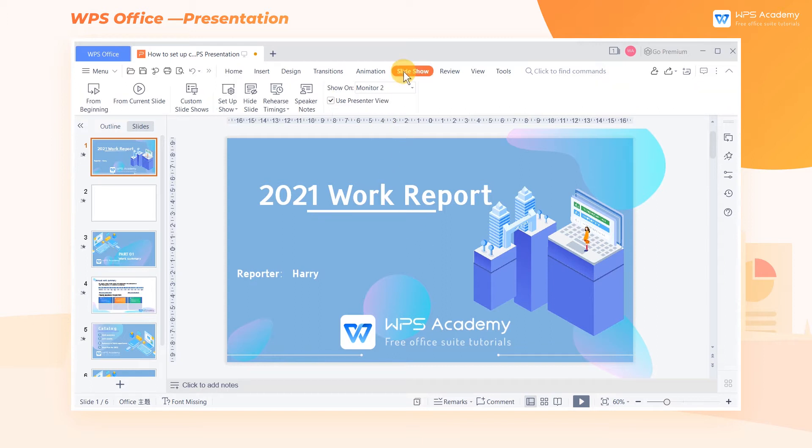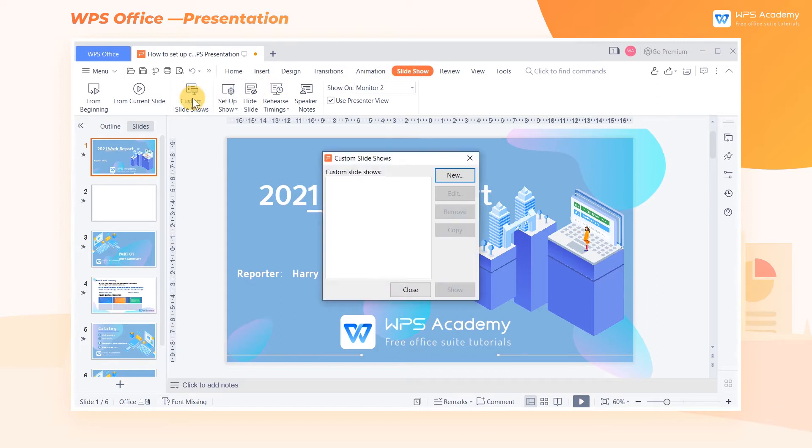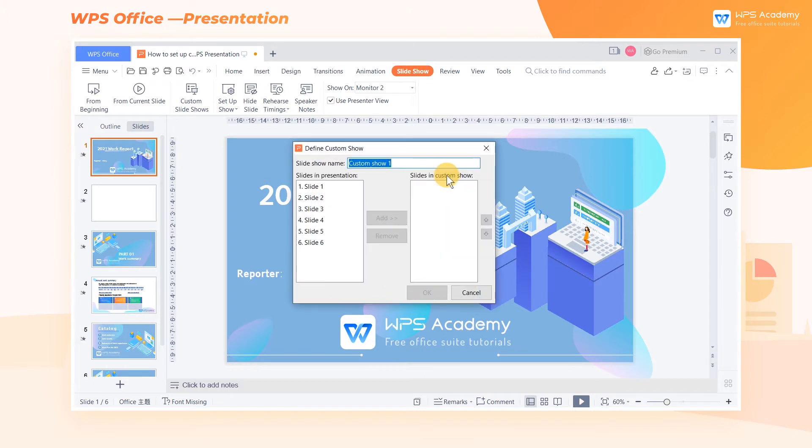Click the Slideshow tab at the top of the screen and click the Custom Slideshows button. In the pop-up dialog, click the New button to customize the settings for the slideshow.